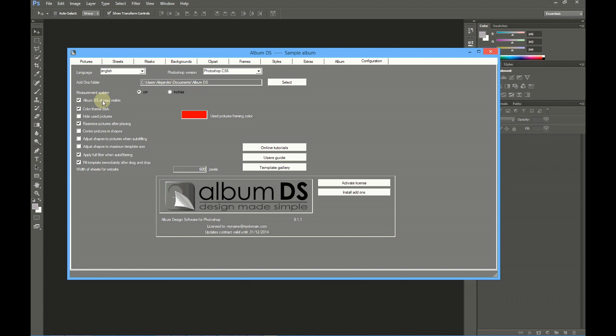Like remaining the window always visible, the color used for framing, used pictures, and so on.